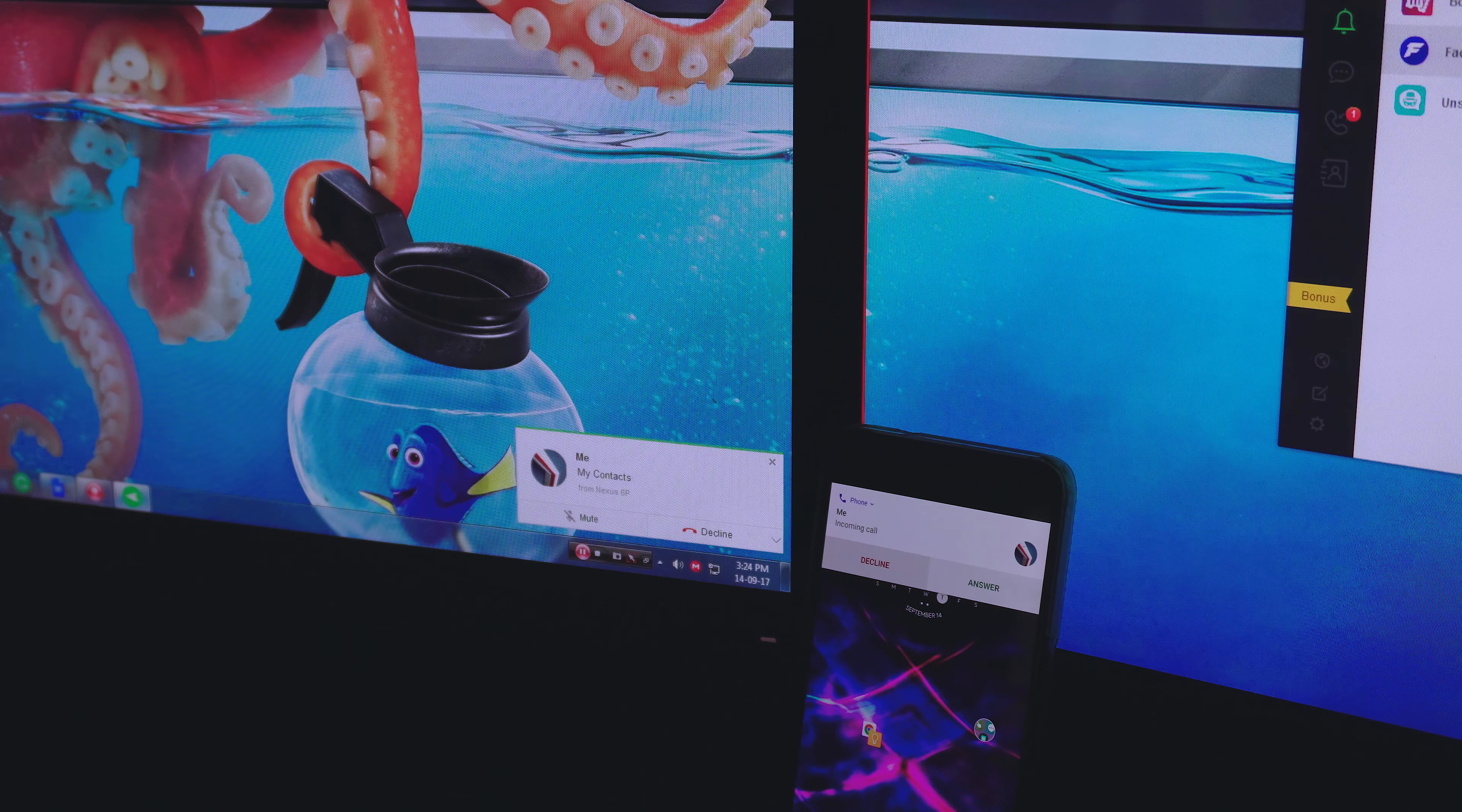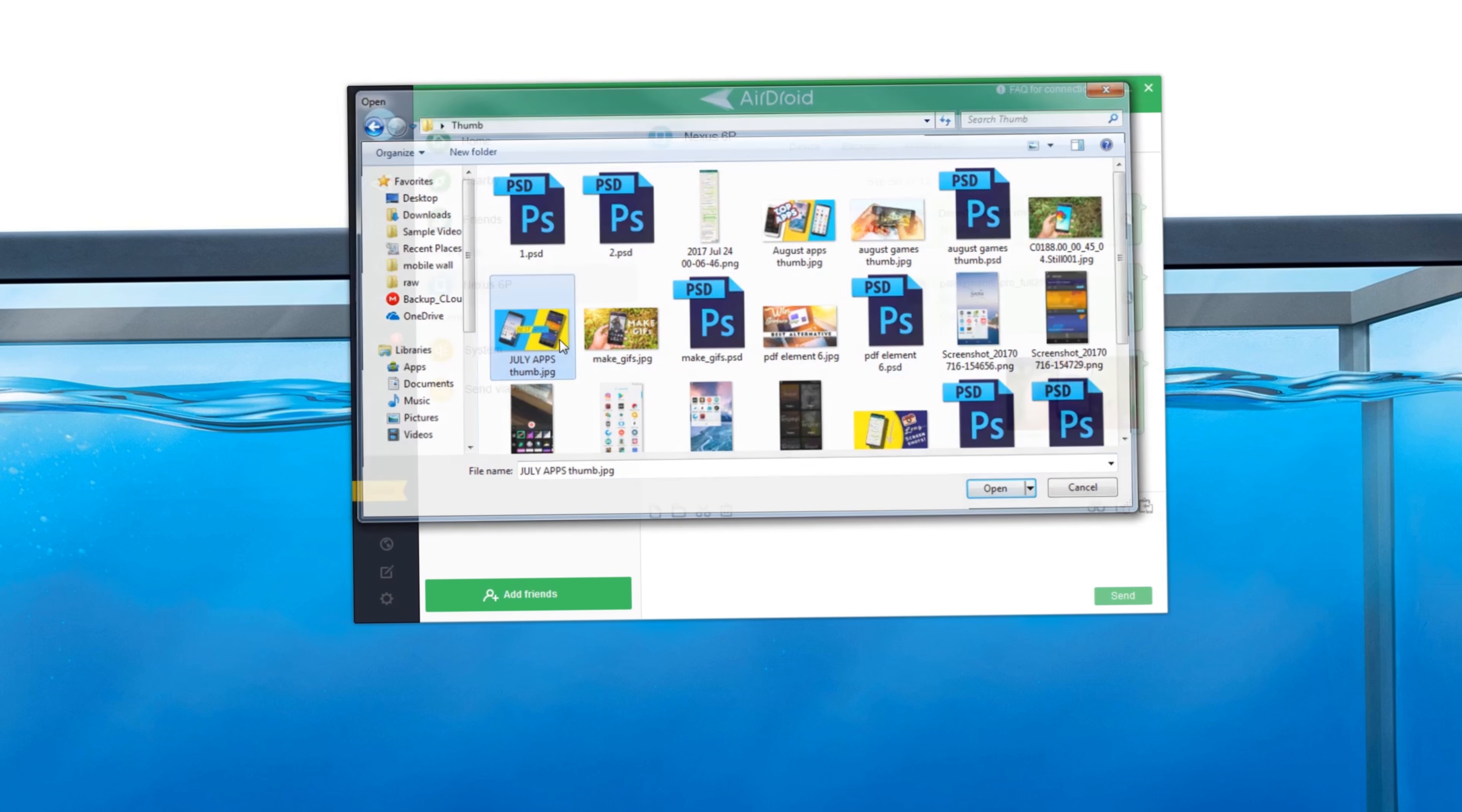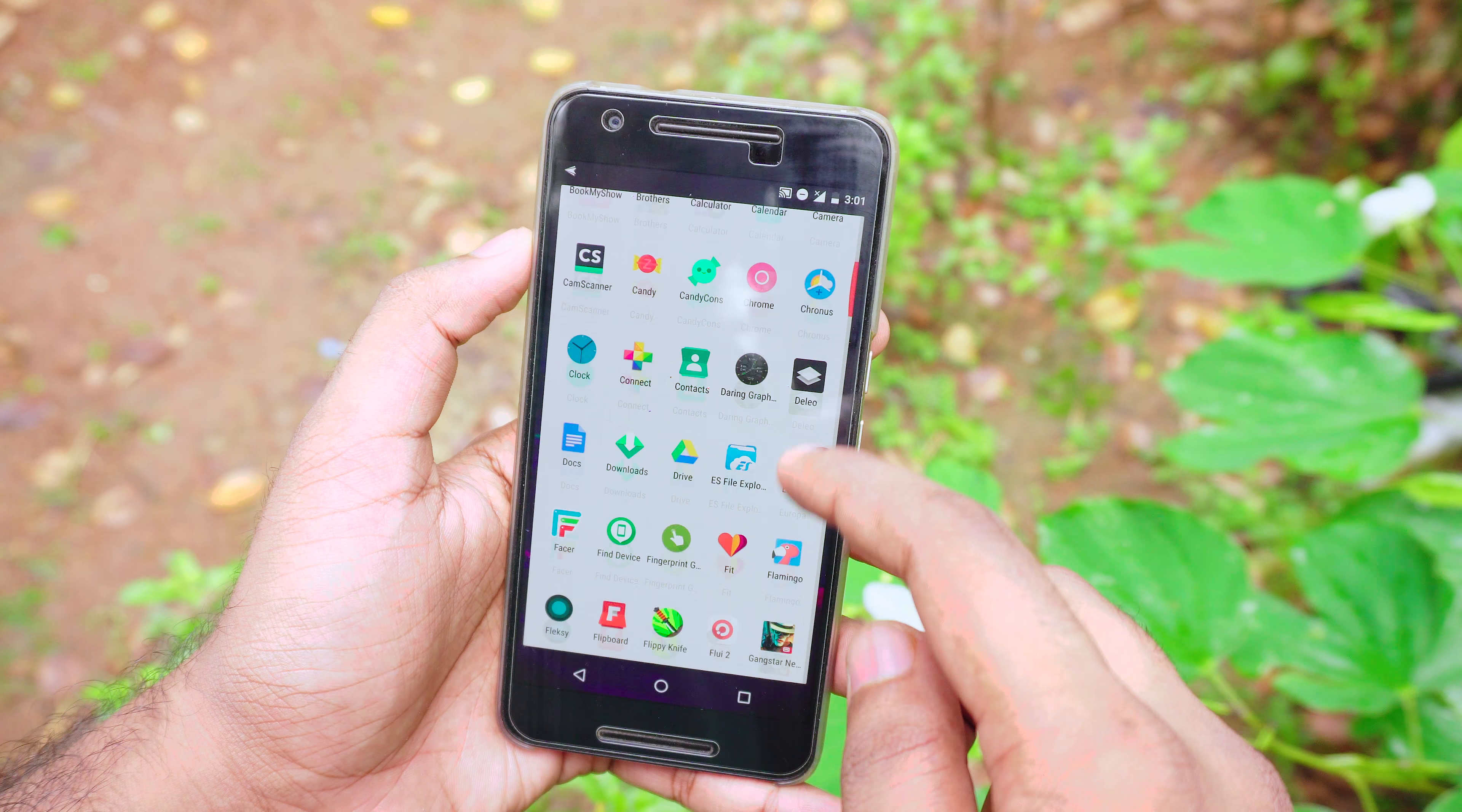It is pretty cool. You can reply to text and decline calls right from your desktop. We're also gonna be checking out some of the other cool features. With this, you can transfer files to your phone from your PC, mirror your phone screen to your PC, and you can also record your phone screen at a pretty good bit rate as well.